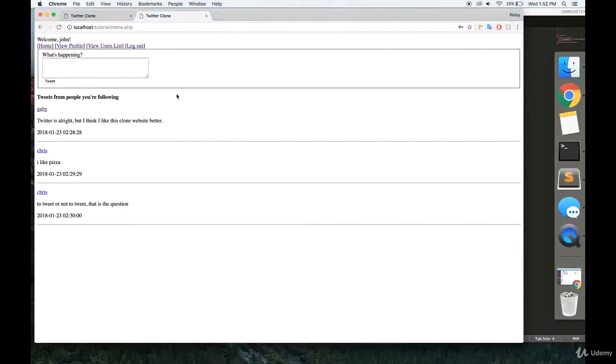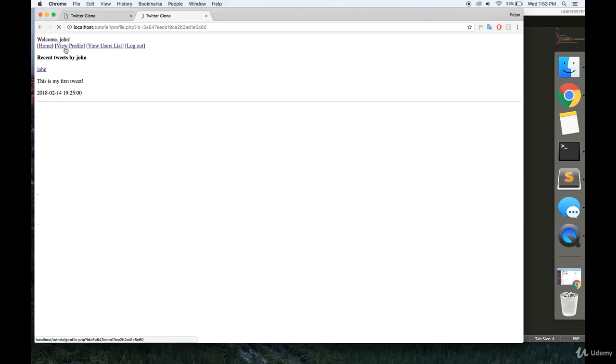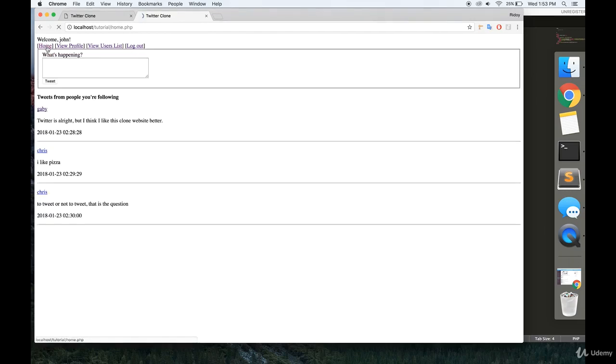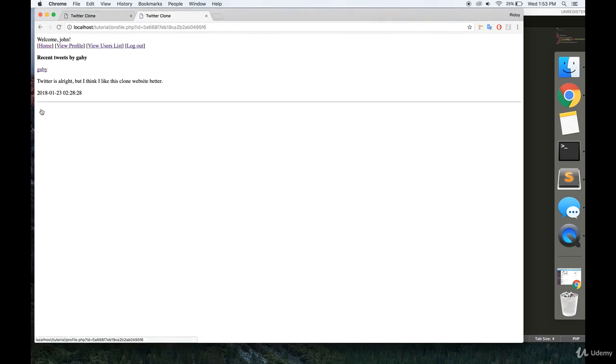Welcome to part 9 of the MongoDB series. We're going to make, in the next couple of videos, a clone of Twitter.com. So you can write tweets and look at tweets from other users.